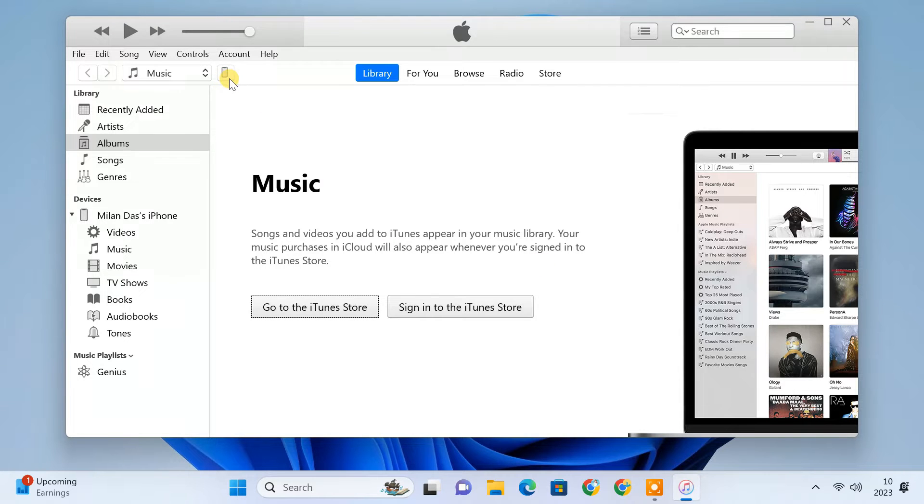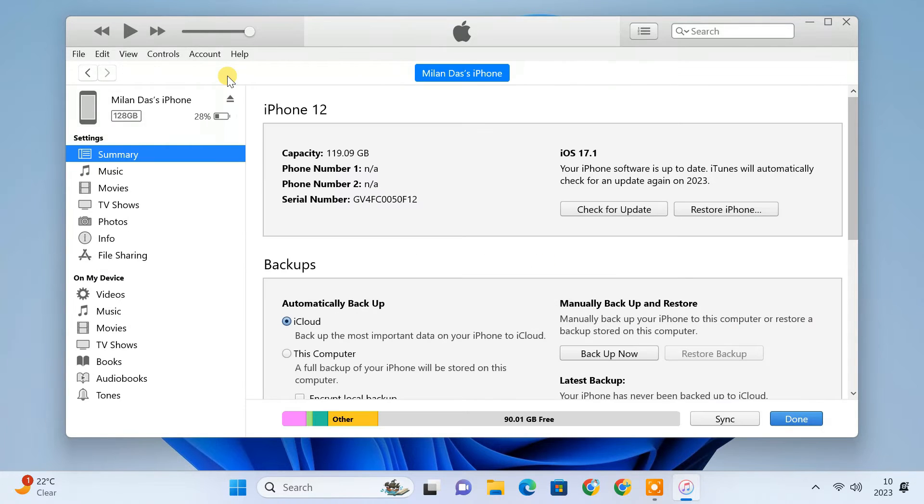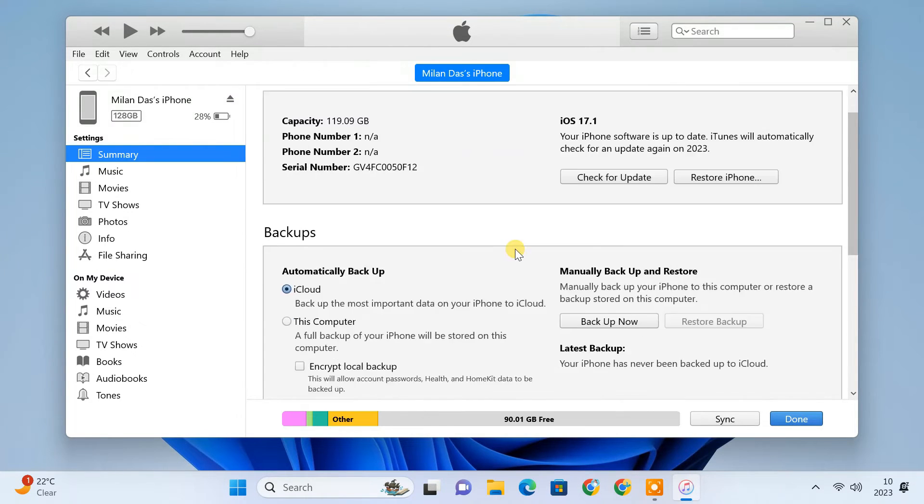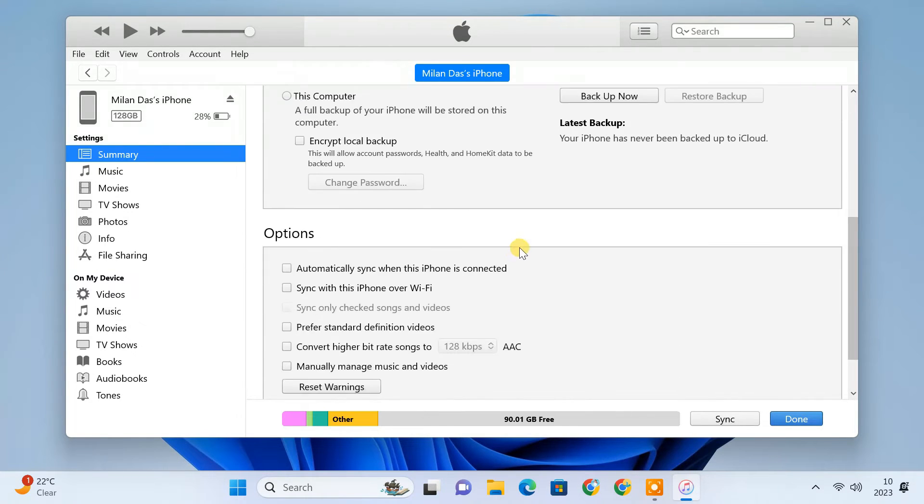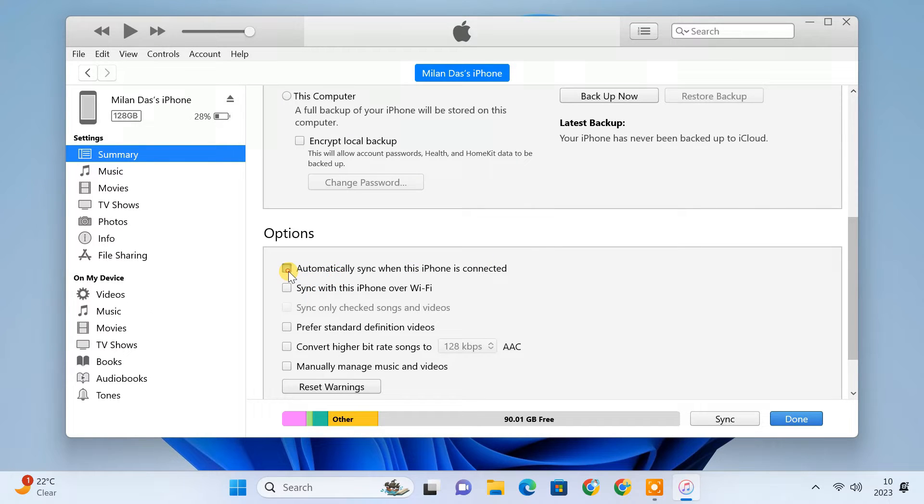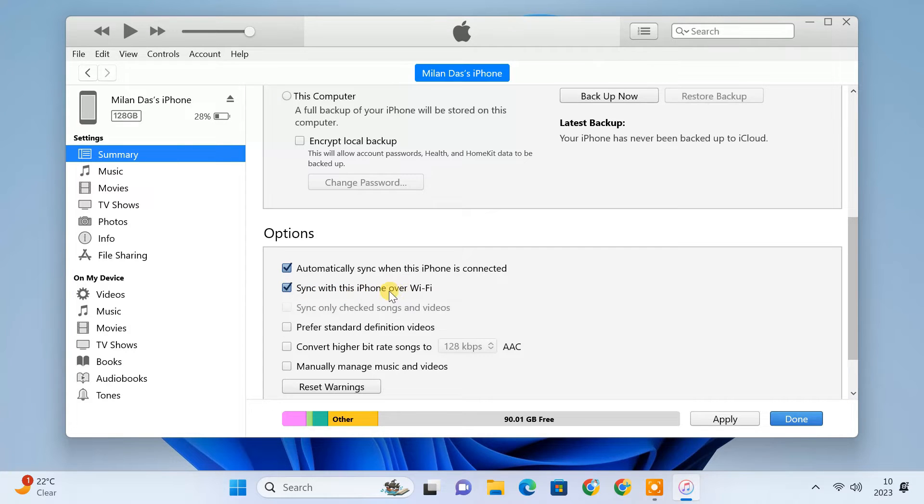Click on the device icon to open up its settings. Here, enable these two options: Automatically sync when this iPhone is connected, and Sync with this iPhone over Wi-Fi.